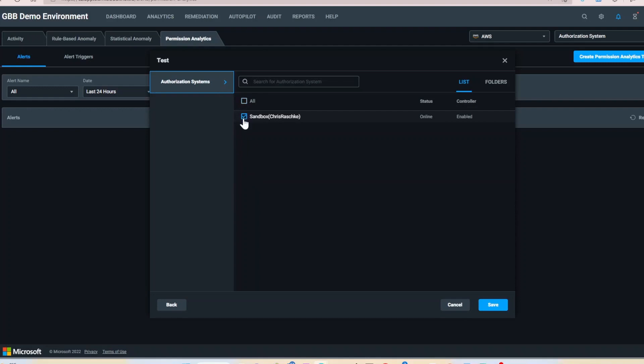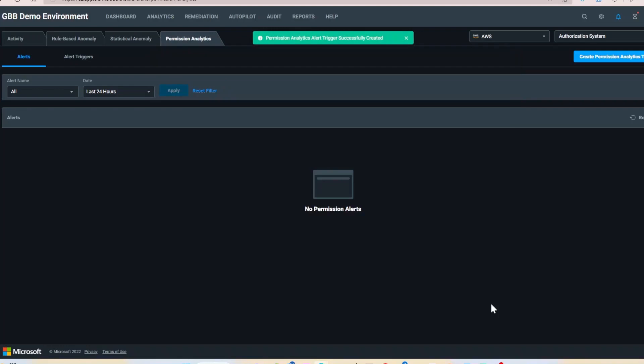Select the authorization system you want alert triggers on. Click save. Now we will be alerted whenever our identities and groups have not used their permissions in the last 90 days.